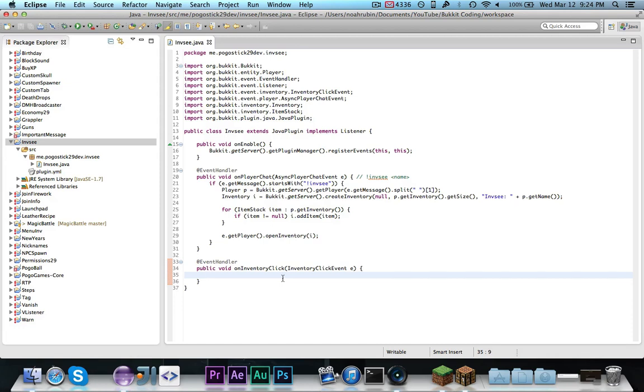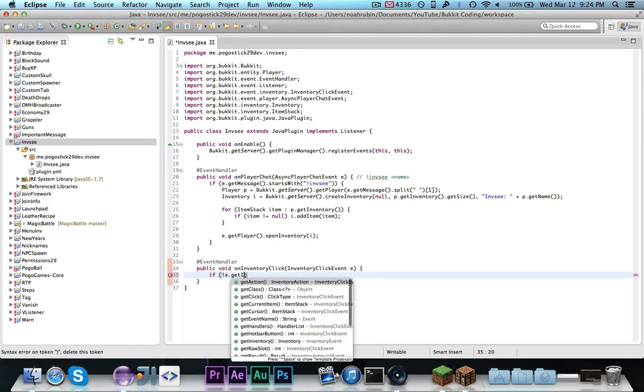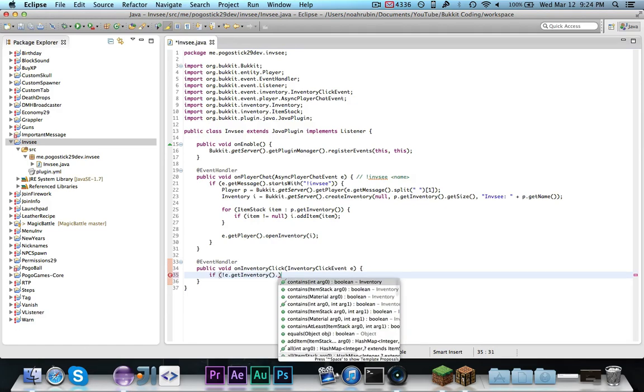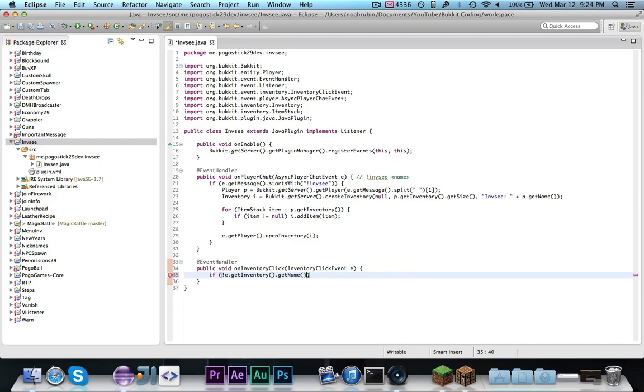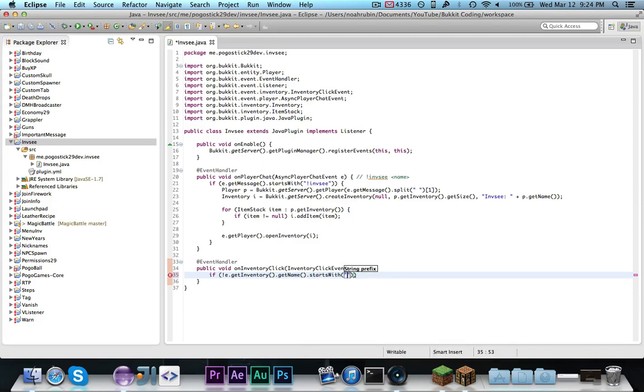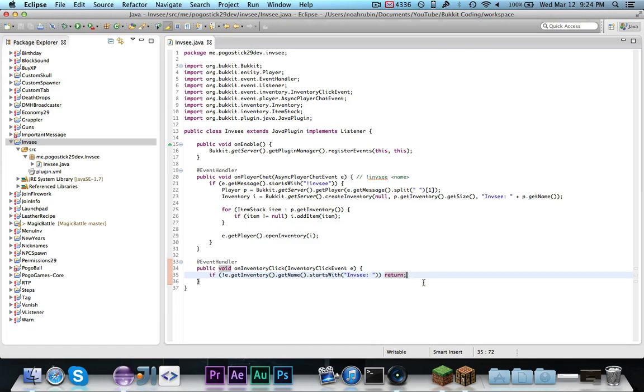So, what we're going to want to do is we're going to want to cancel this event if they're in an infc inventory. So, we're going to say if exclamation point e.getInventory.getName that starts with infc colon space return. So, if the name of the inventory does not start with infc colon space, then we're going to return because we can assume that it's not an infc inventory.